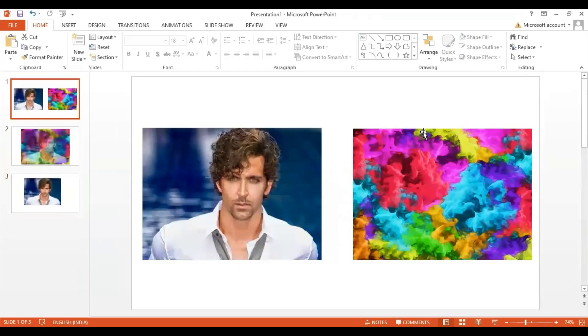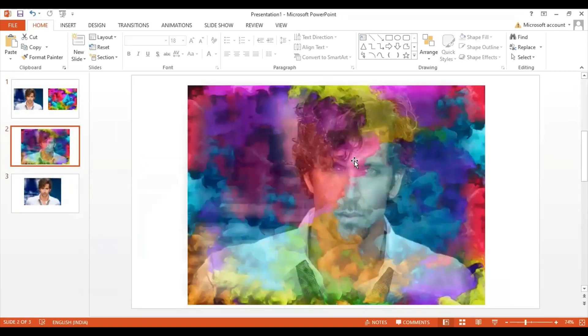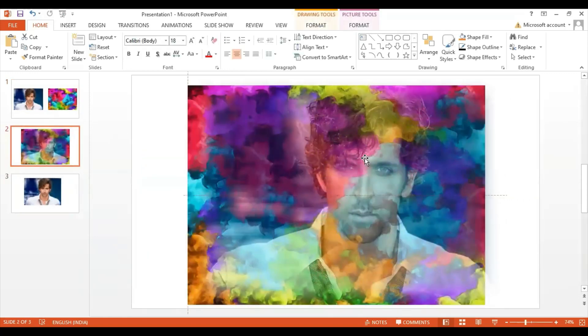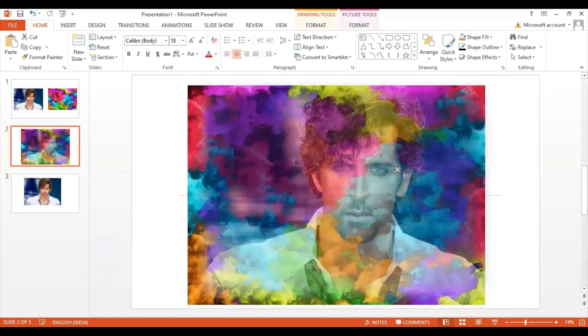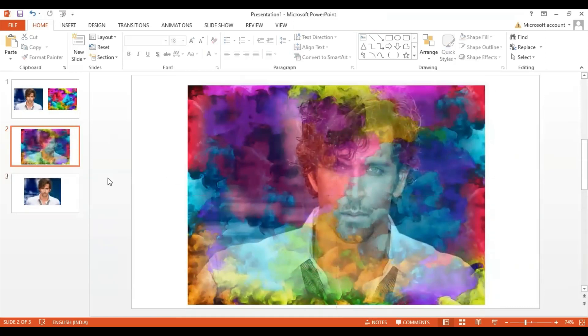Well, to match two different pictures like this, you need to add transparency to your pictures. But then PowerPoint doesn't allow you to add transparency by default.